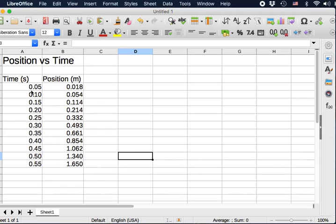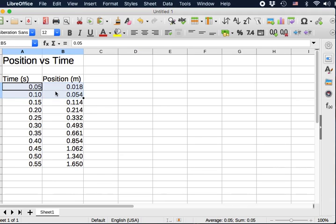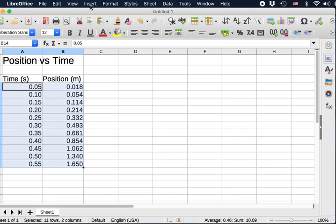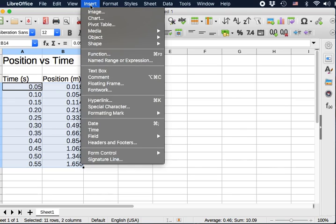Now you left click, but hold. Hold the mouse key and then drag so both columns are selected. Just the numbers, no labels, nothing. Just these two columns of numbers. Then we'll go to the menu. Click on Insert. We're going to insert a graph, a chart. Insert, Chart.